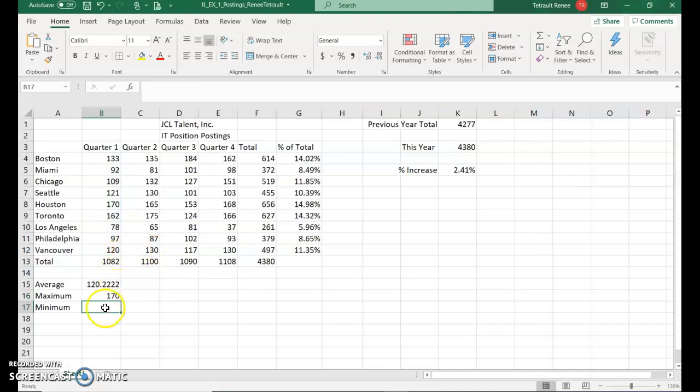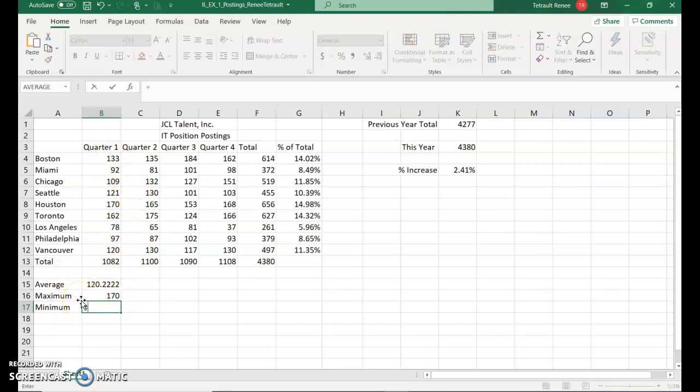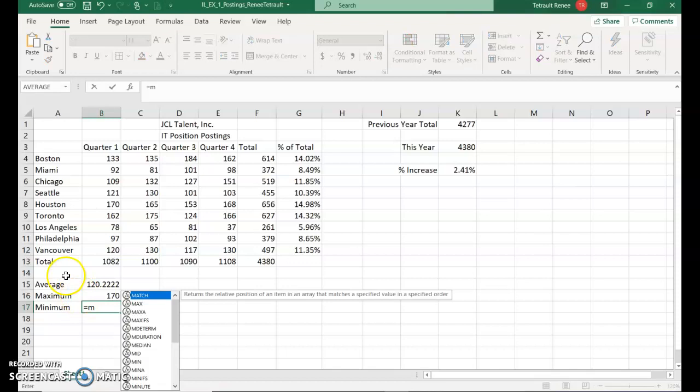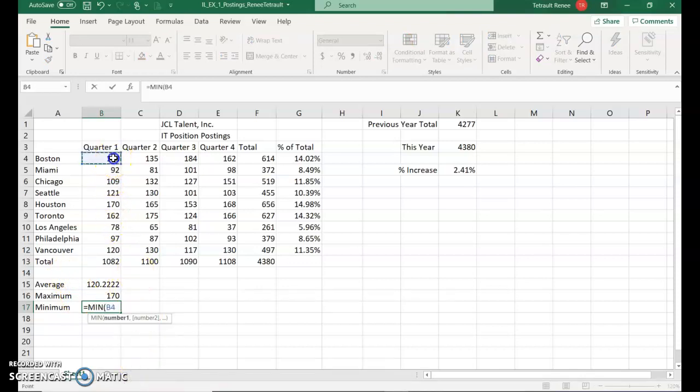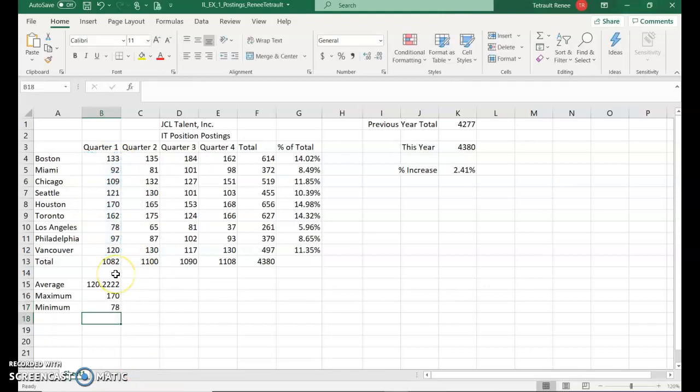The next one is the minimum. Again, you could look and find the minimum is probably 78. But we'll go ahead and do equals, M again, but this time look for minimum, double click, and the same range, B4 to B12, and enter. We should have 78.